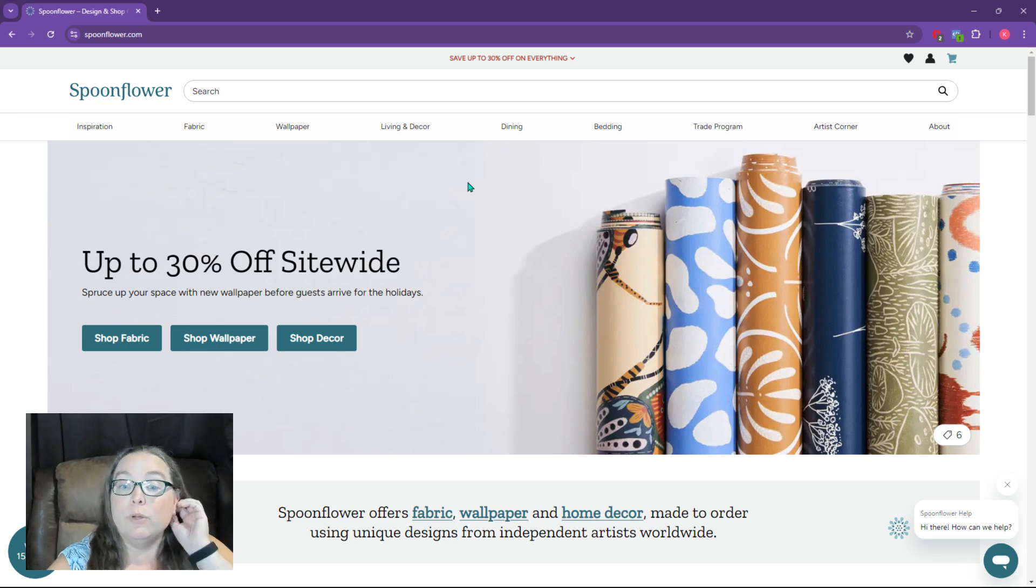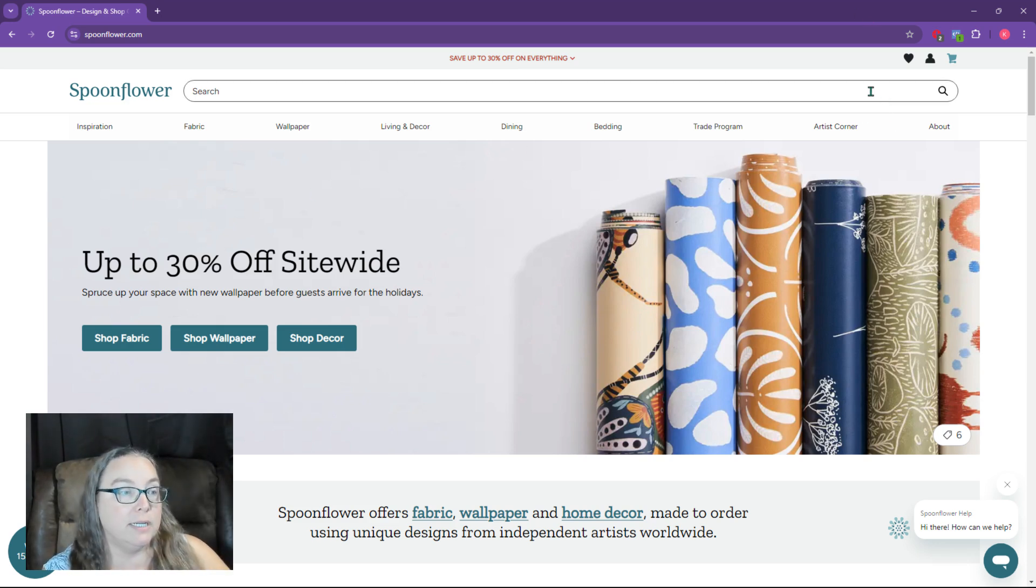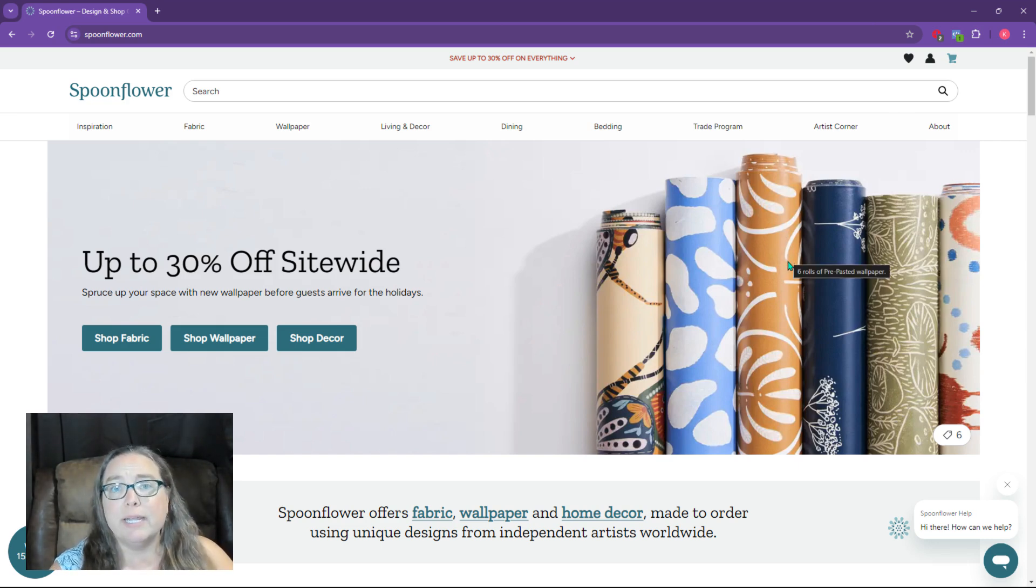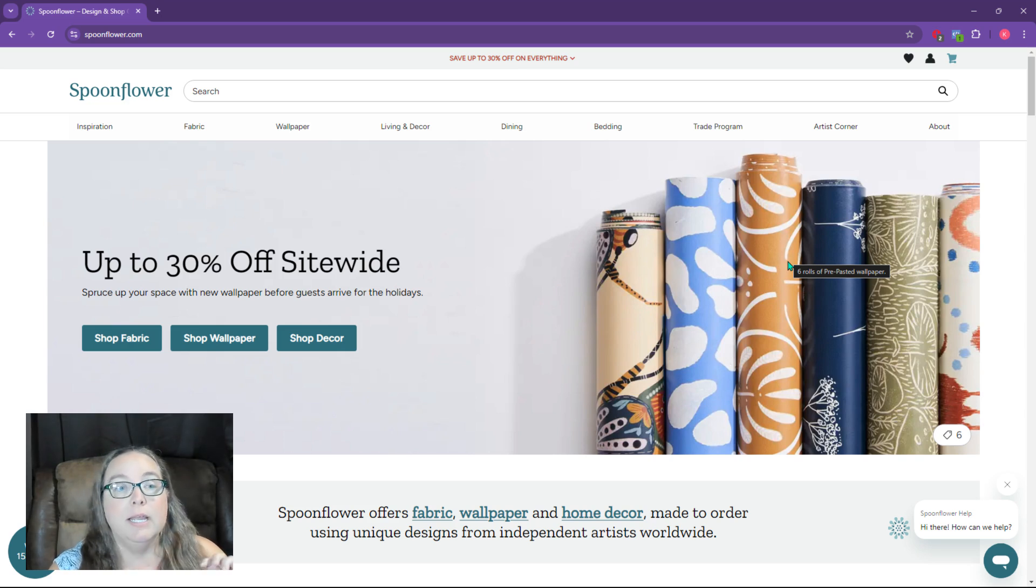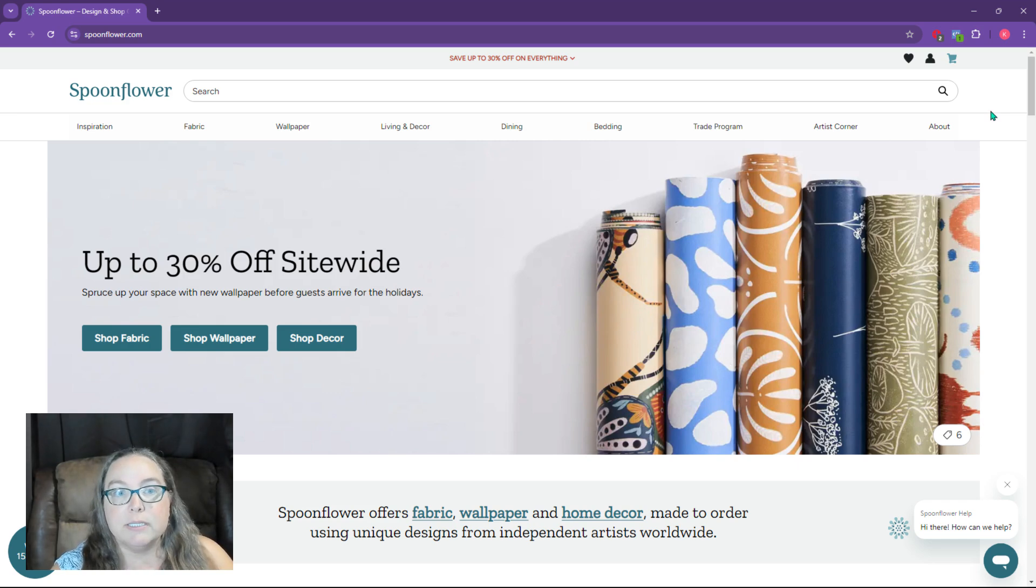So once you've signed up for an account, you go to Spoonflower, you hit sign up, you put all the details in, and you come in here. This is a brand new account I just set up yesterday. So it's completely fresh and blank, and I used one of my other businesses to get it started.